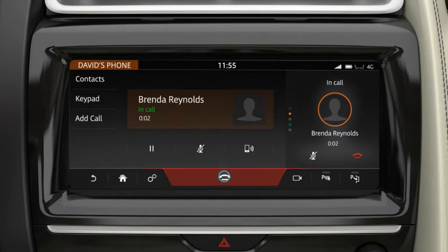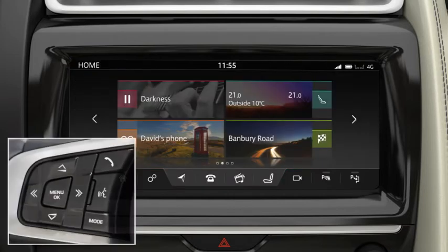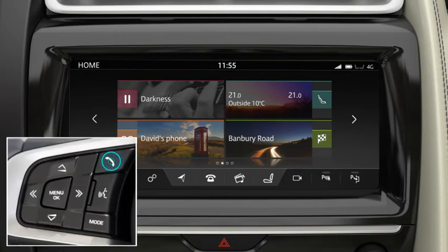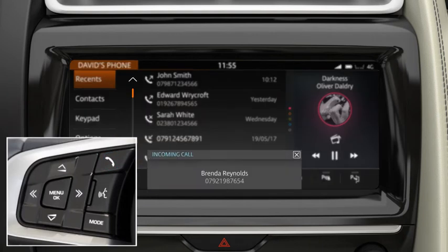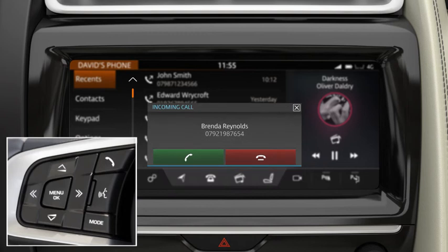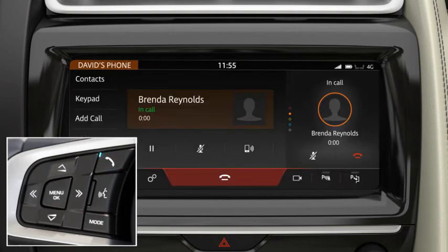To operate the phone using the steering wheel controls, press the Phone button to display your Recents list. Press again to dial the number. When you receive a call, press the Phone button to answer. Press again to end the call.